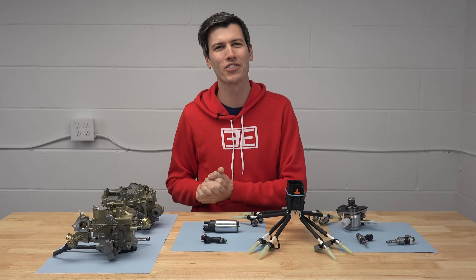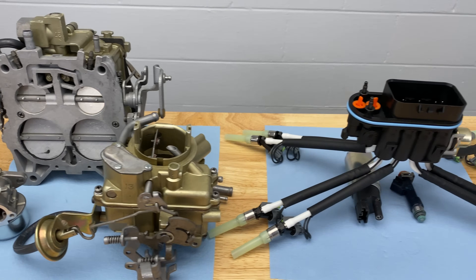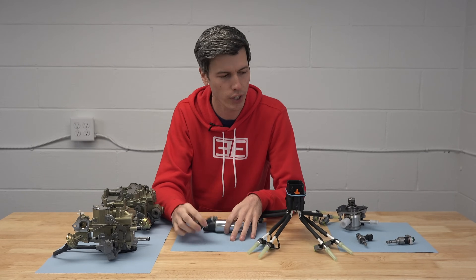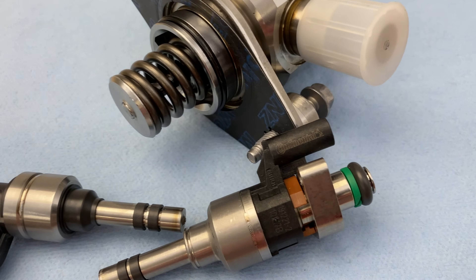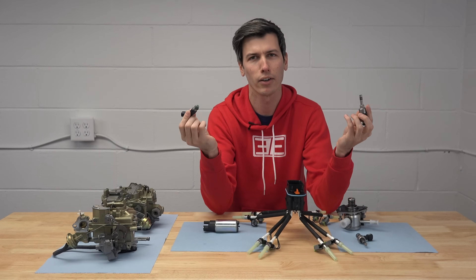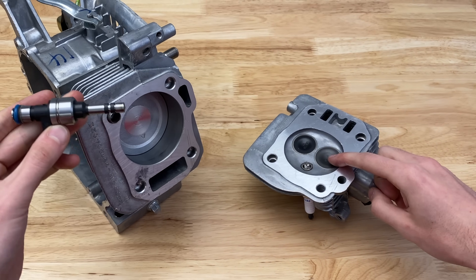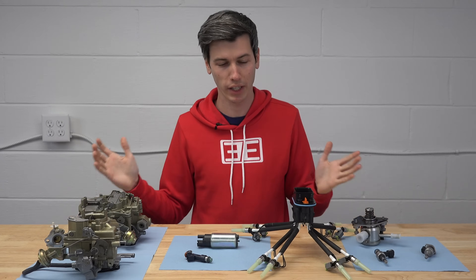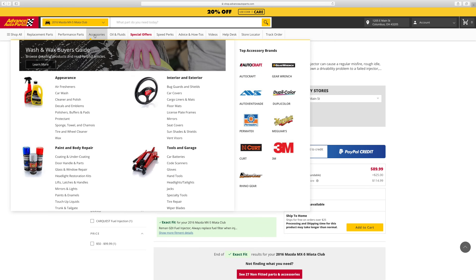Hello everyone and welcome! In this video sponsored by Advance Auto Parts, we are going to be looking at various types of fuel injection technology. Starting with some old-school stuff — carburetors — we're going to move on to port injection, and then end up with direct injection. We'll talk about how these all work and the advantages and disadvantages of each. Big thank you to Advance Auto Parts for supplying all of the fuel injection related parts for this video. Check out their website linked in the video description for any car part needs you may have.